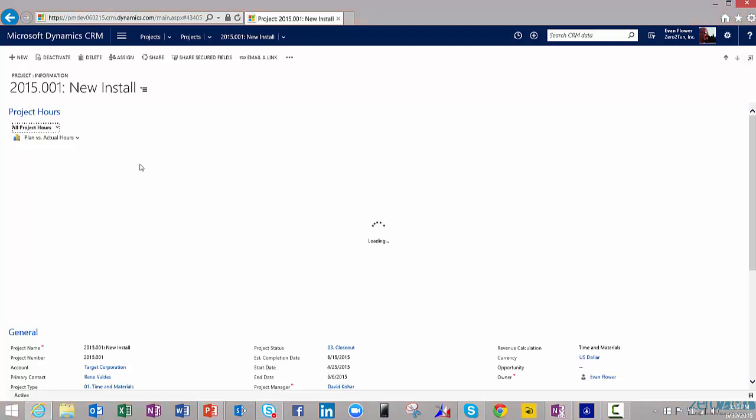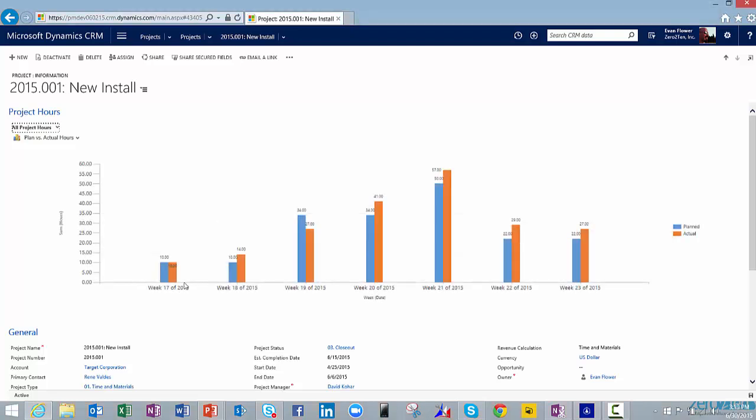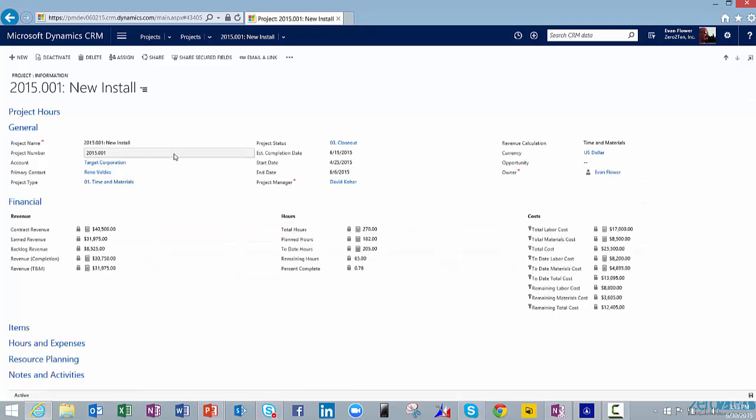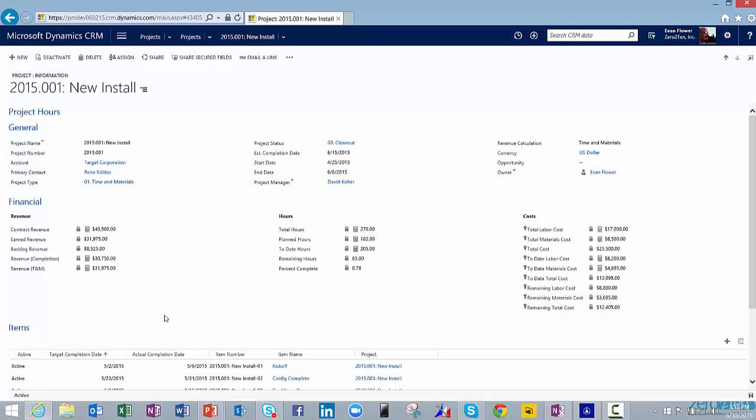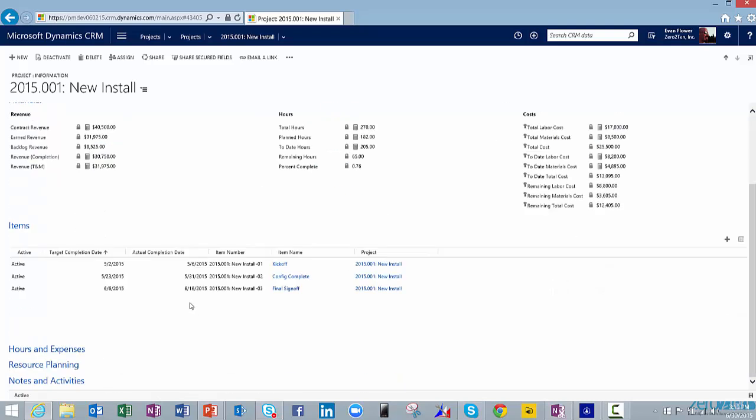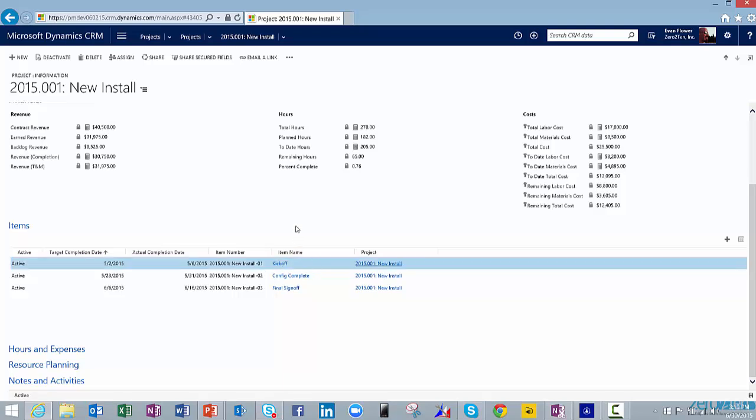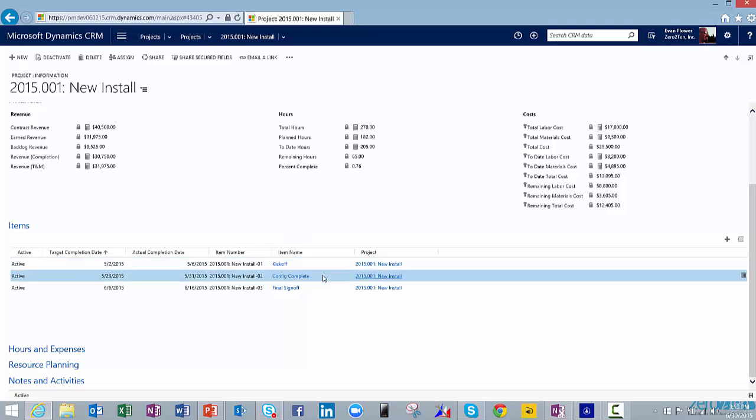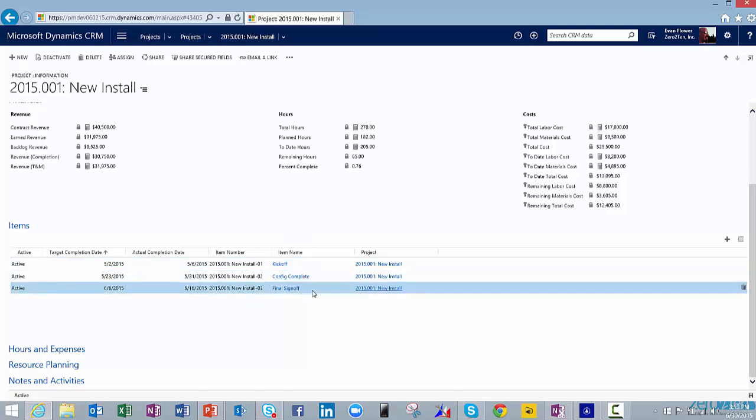I can come in here and say, show me all the project hours, and then I'll be able to get a sense for how was our planning of 34 hours in week 19 versus our actuals, which was 27 hours in week 19. So we can see how we've actually done from a planning standpoint. So some good project visuals to see. When I go down one level deeper from the project, I can look at those individual items. We have this particular project broken into three component parts: a kickoff item, a configuration complete item, and a final sign-off.